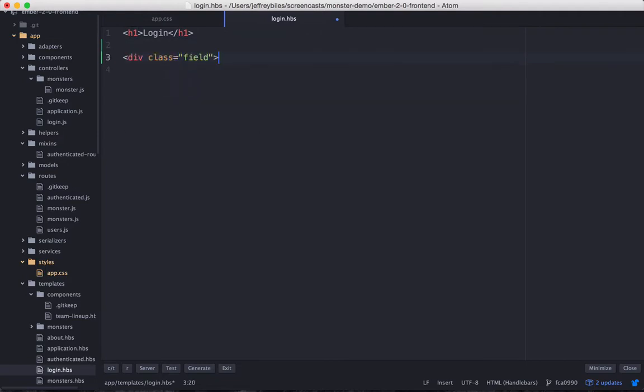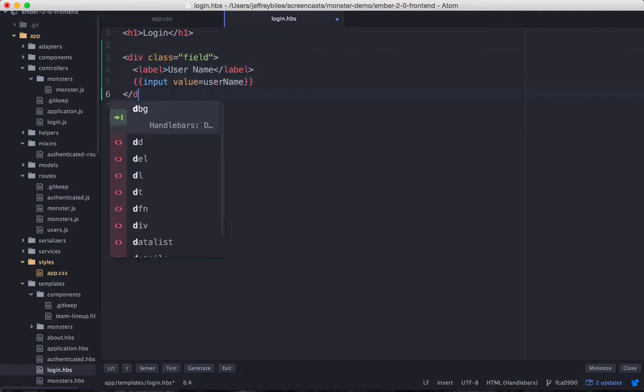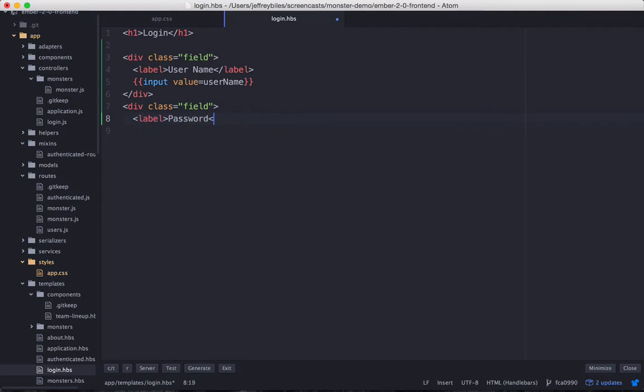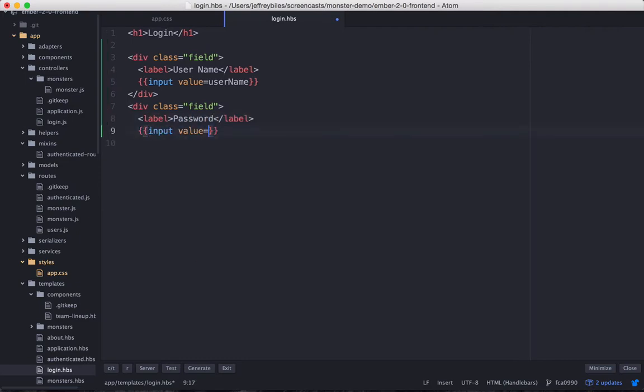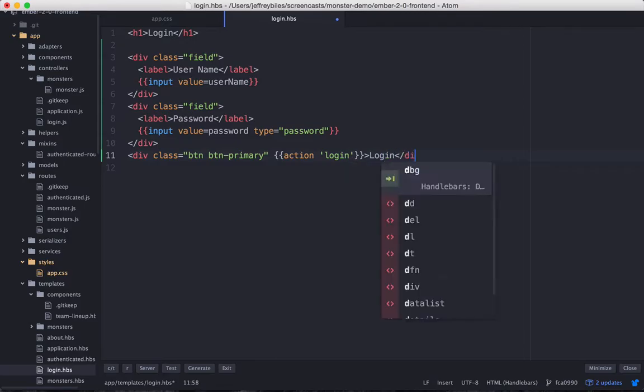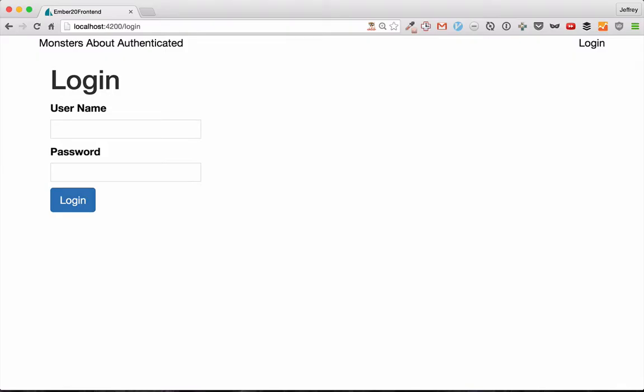So we'll put in fields and labels for our username and password. This is basic HTML. I'm just going to type really fast here. And then we'll have the action of login. This is our form.